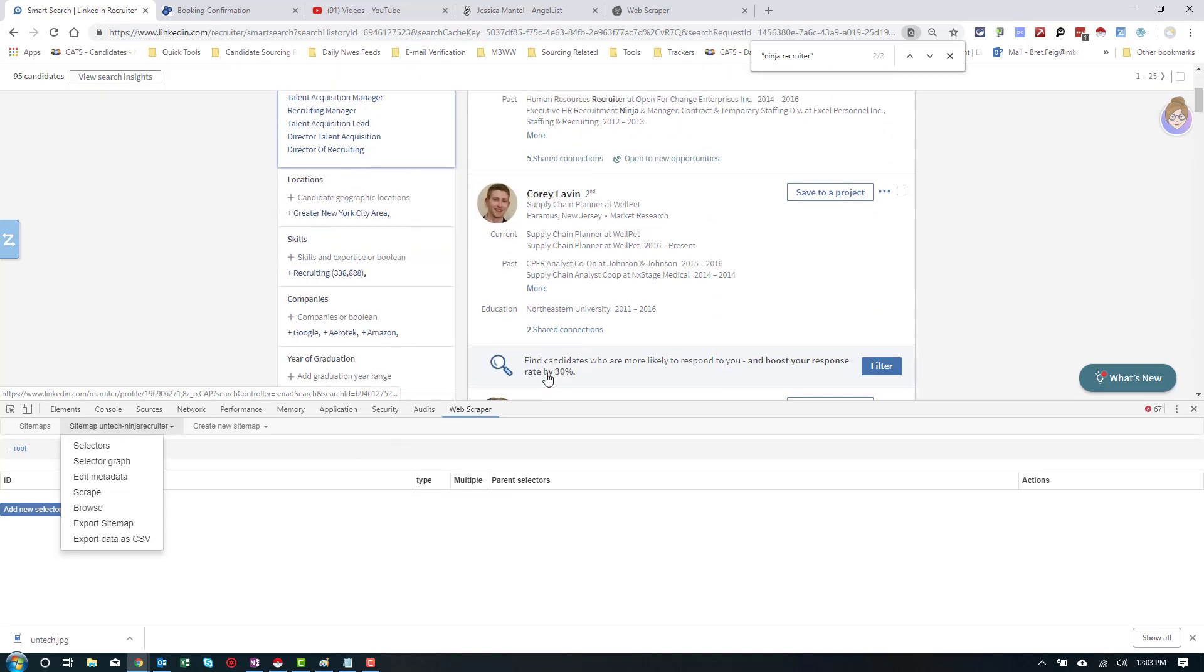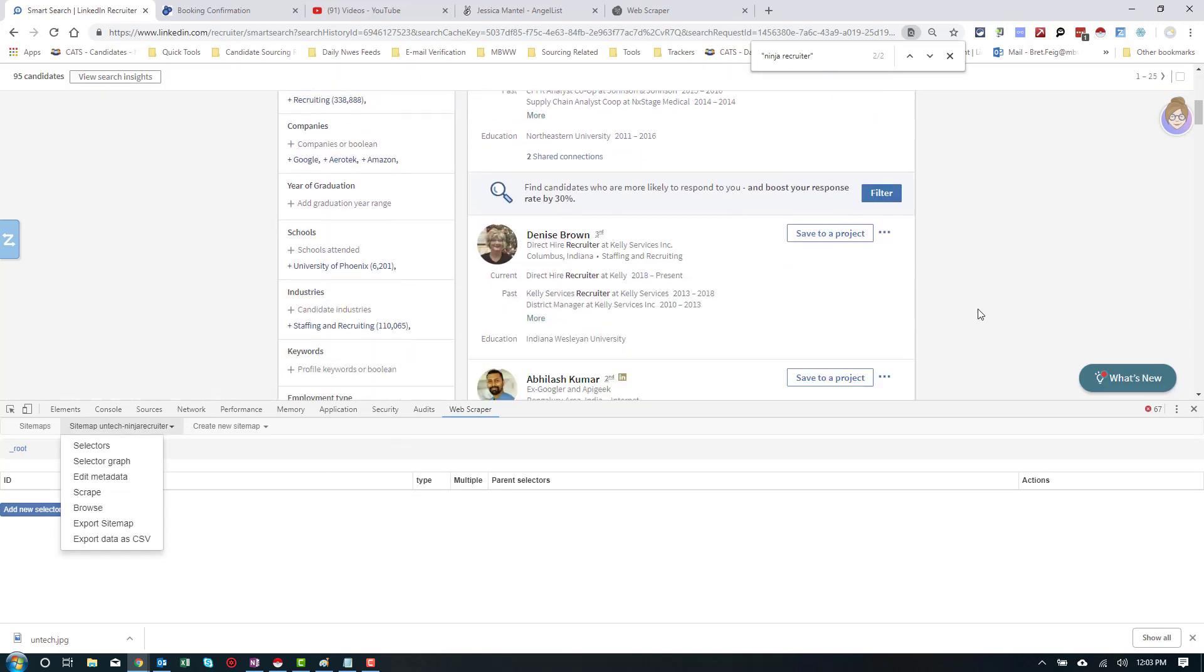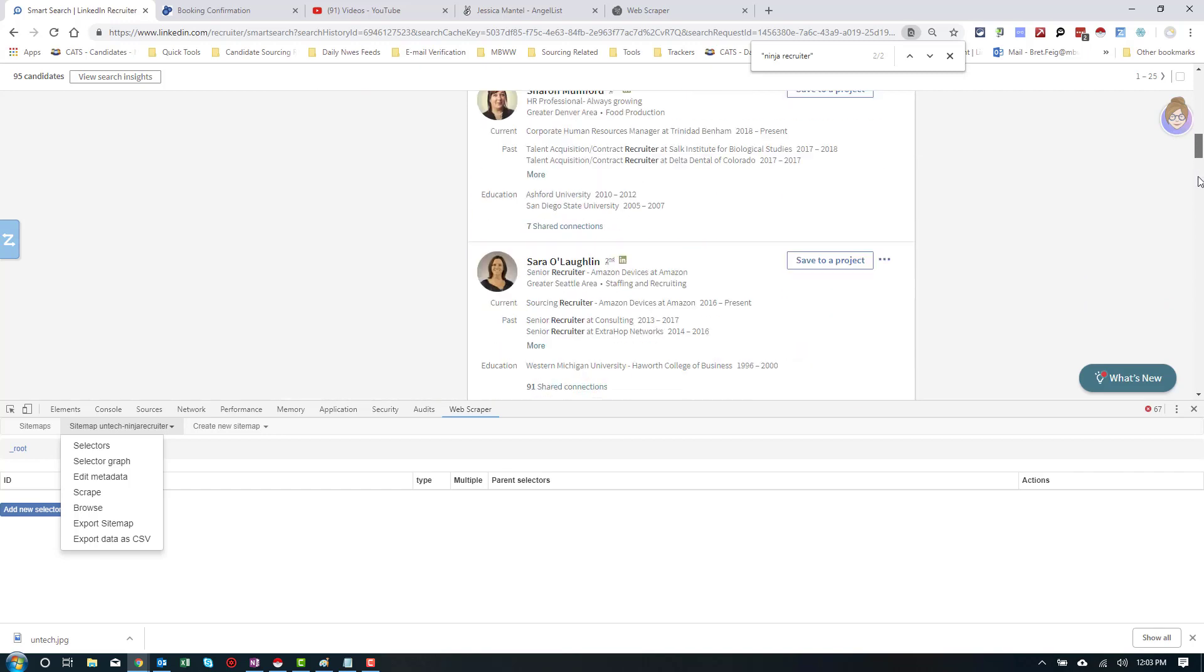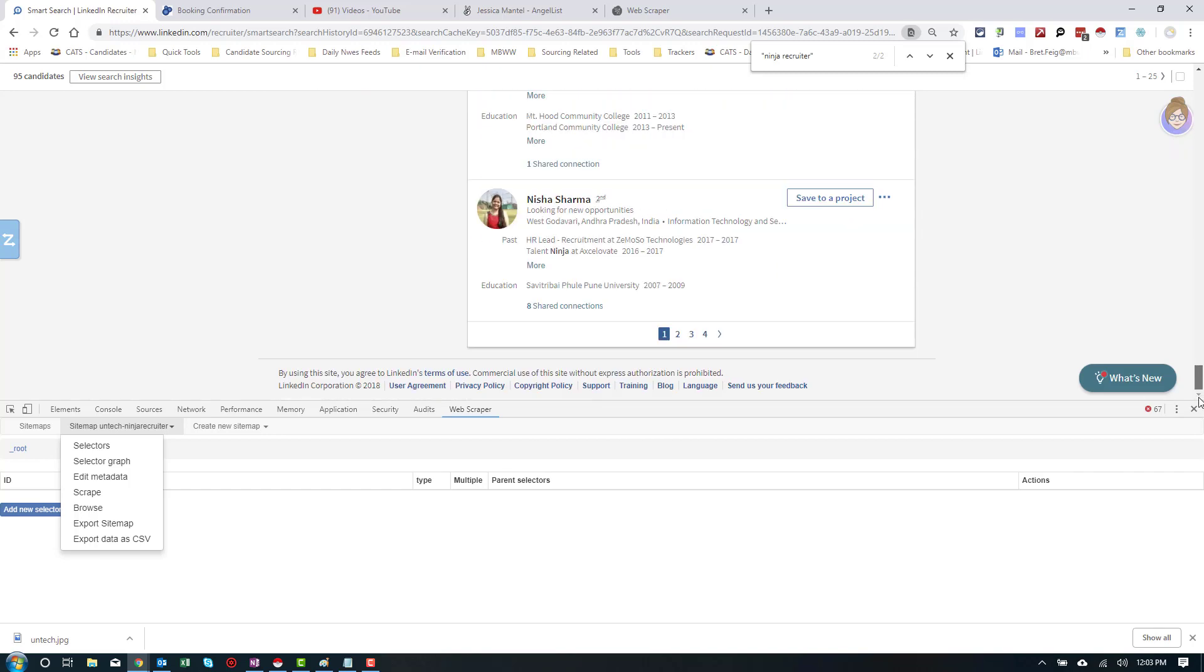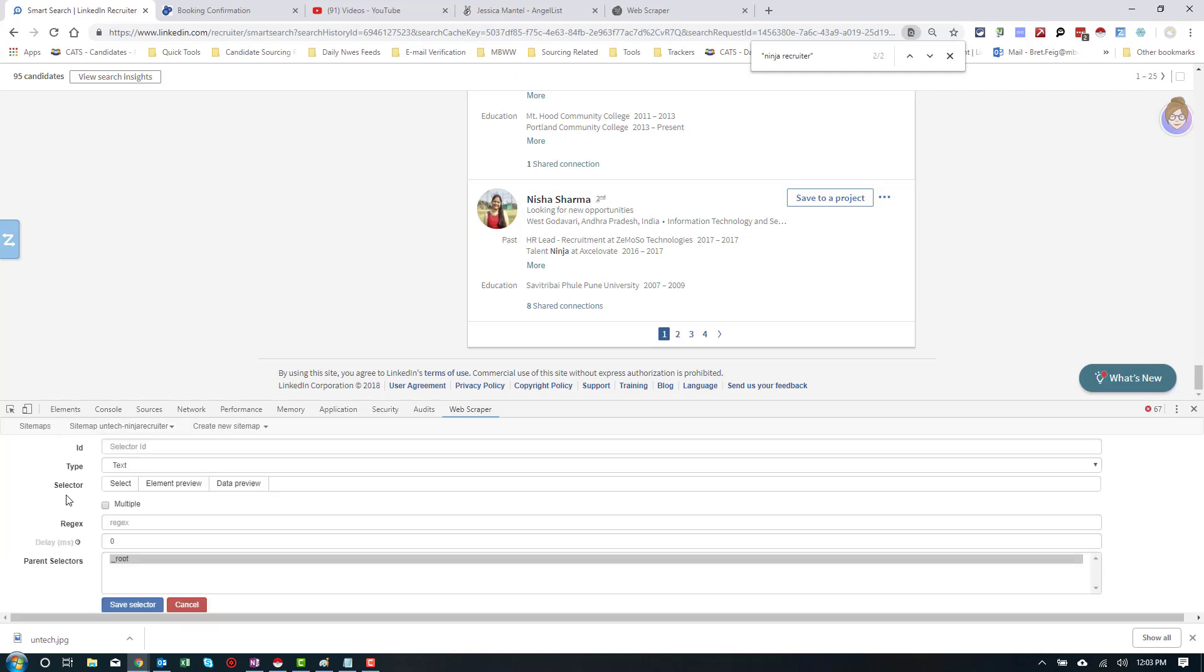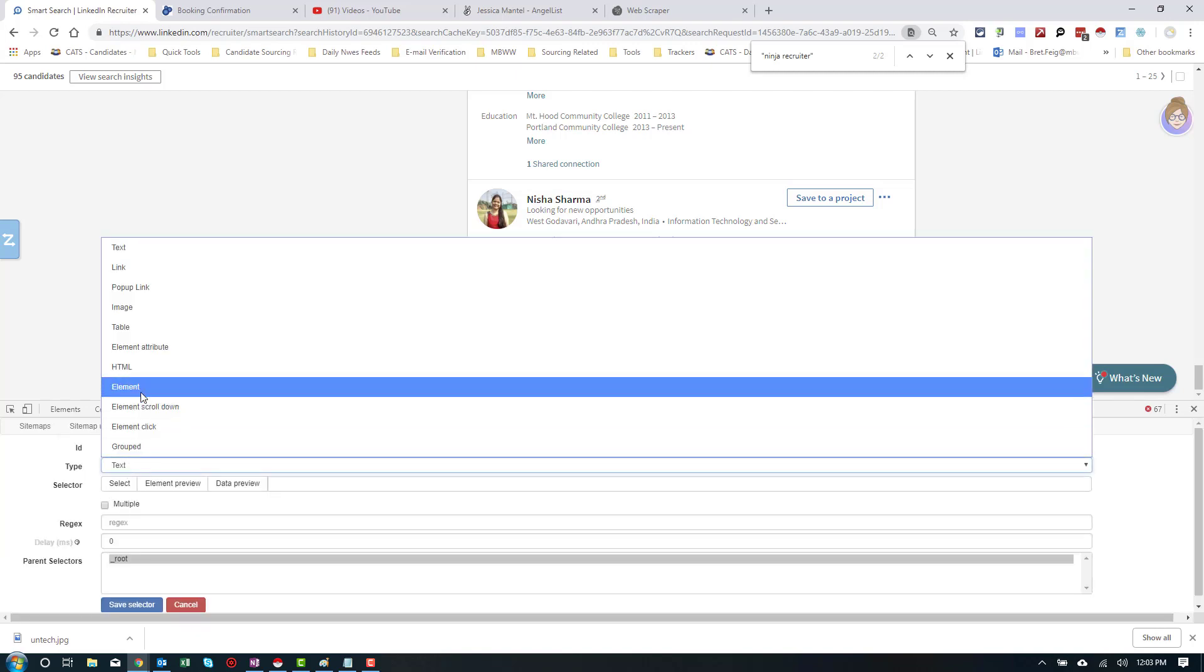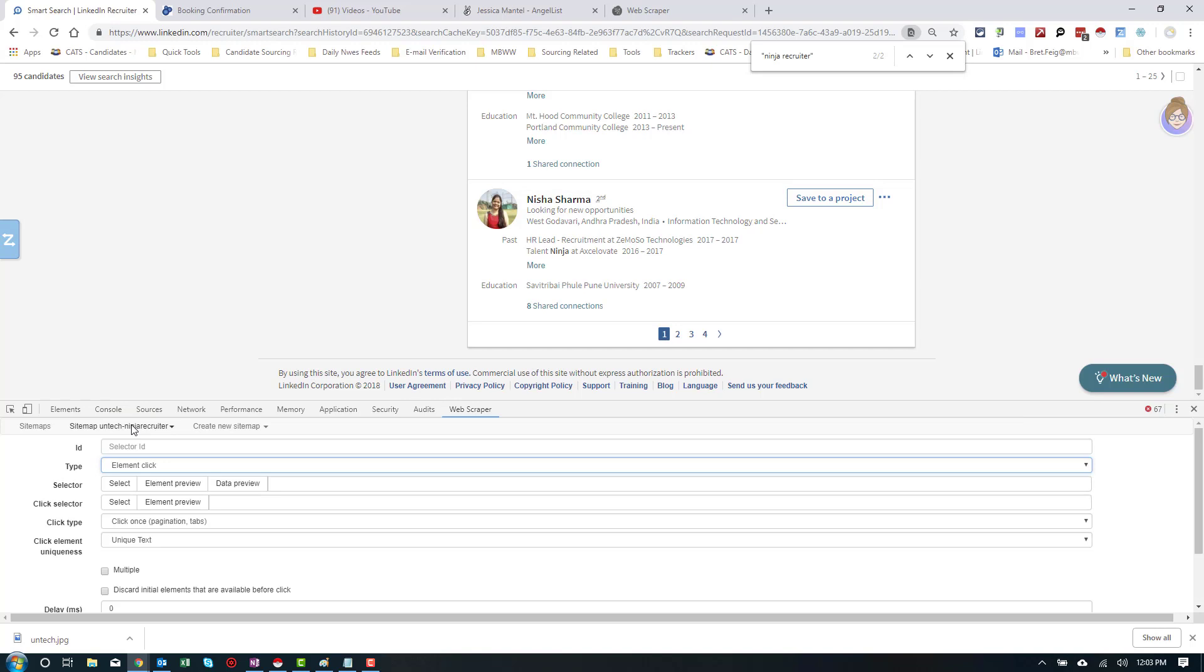Now, the first thing we need to do is pagination, right? Because the way LinkedIn works, we're actually going to use a special type of selector known as an element click selector. Now, there's a couple of different options here, two of which you'll need to put in elements for. One is the click selector and one is the regular selector.